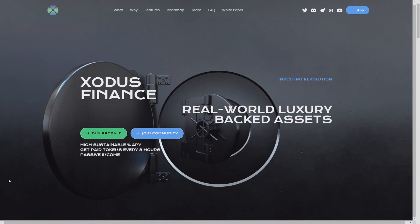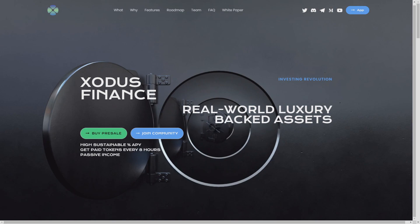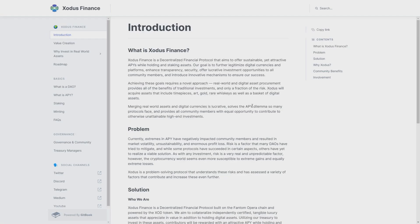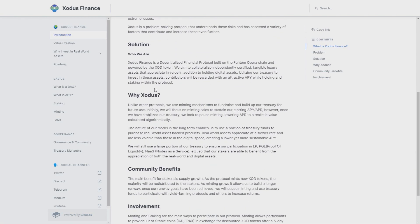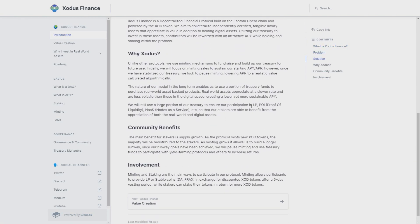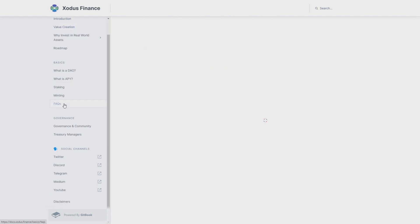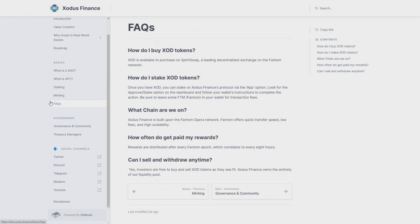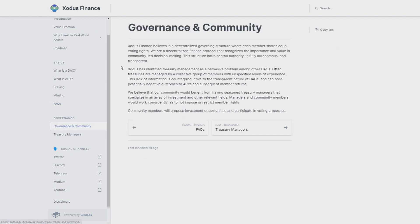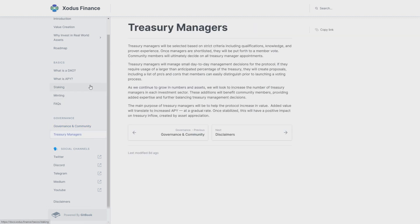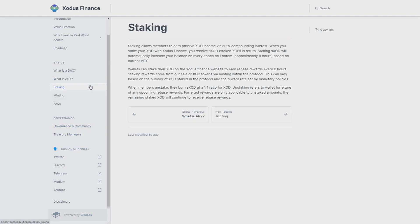Now let's hop into the white paper. In here we have some problems and solutions that Exodus helps with: value creation and a lot of important points like governance and community, also something about DAO governance. I really like this point because they are really hearing the people and doing something in this point. Something about staking: staking allows members to earn passive XOD income via auto-compounding interest.